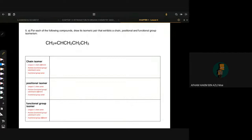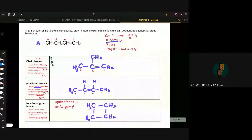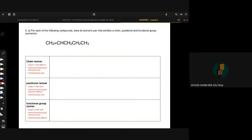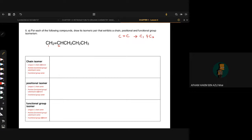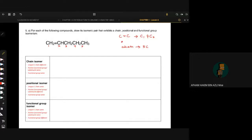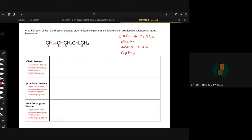Question number 5A — sama macam soalan 3A tadi, cuma rantai panjangnya je berbeza. Kita ada functional group C=C at carbon number 1 and 2. Ada 5 carbon. Dia adalah compound alkene — ada 5 carbon dan hydrogen ada 10.